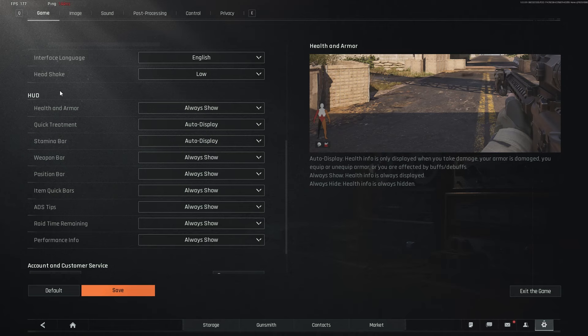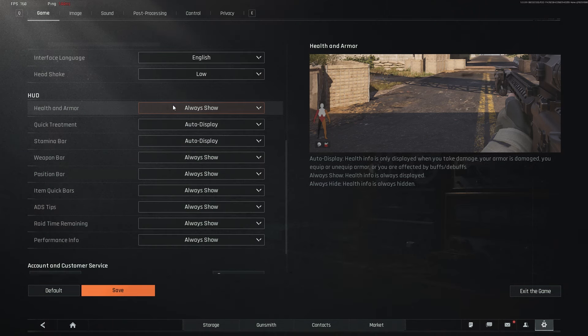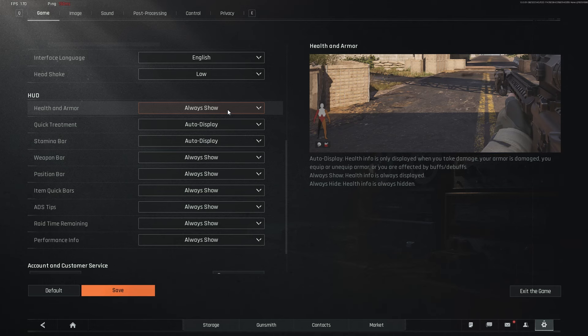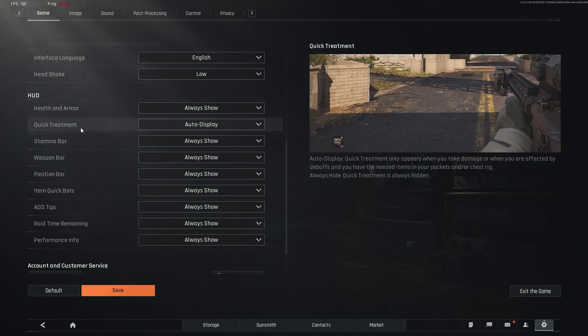Moving on to the HUD, everything that has always show, I have it set to always show as it's just a better gameplay experience. It lets you know the information as quickly as possible. For example, when you have auto display on, health and fill is only displayed when you take damage or your armor is damaged. But for me personally, I like to keep it as always show as I always like to know what HP my armor is at and what I should be looking out for.